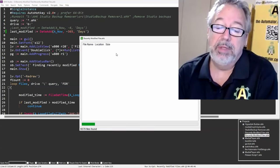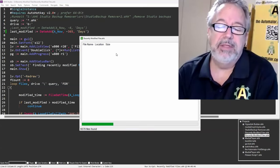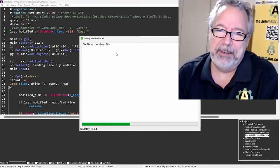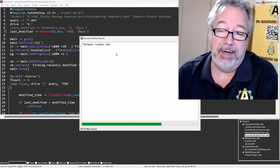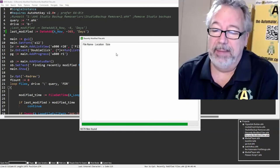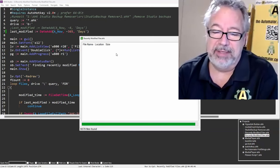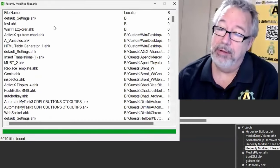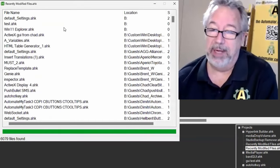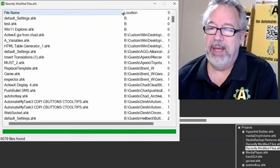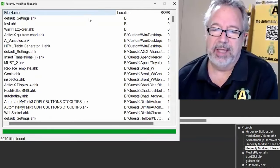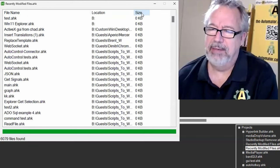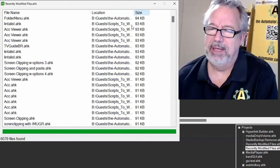I went back 365 days instead of six days. Let's see what we get here. It's going across, 6,079 files. So in the last year I've updated 6,079 AutoHotkey files. I'm not going to go through every one of these. Let's just look at the high points.